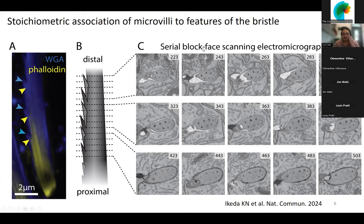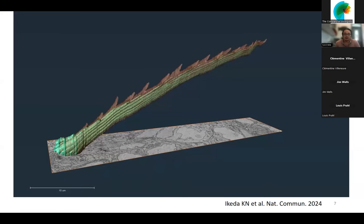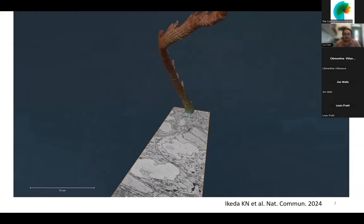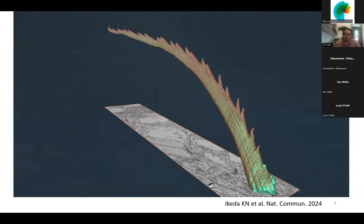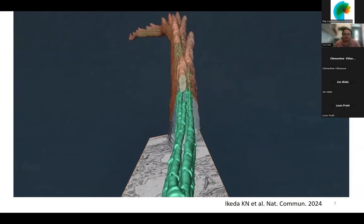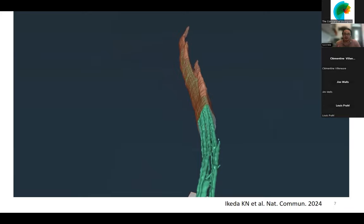We looked more carefully by serial block-face scanning electron microscopy. In these sections of the bristle — this is a section of the main part and this is the tooth being sectioned — you can see black dots consistently present throughout the sections. We reconstructed the structure of the bristle and the associated microvilli, and realized these black dots connect to form long channels linking individual features to the microvilli at the bottom. These channels also follow the left-right alignment of features such as the teeth on the blade: left, right, left, right, alternating consistently.